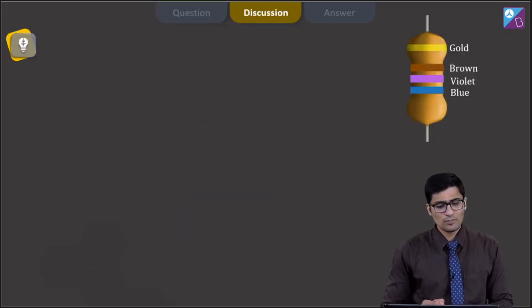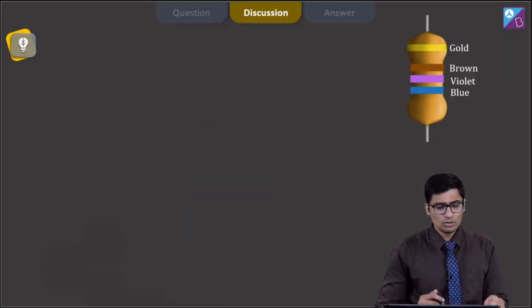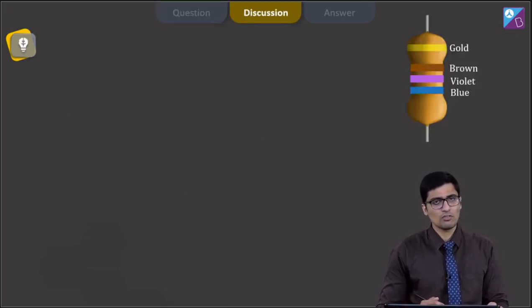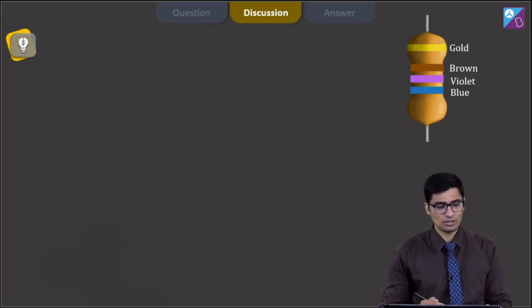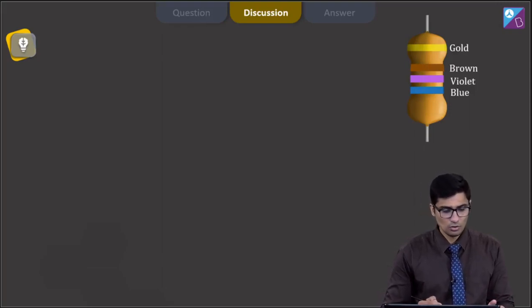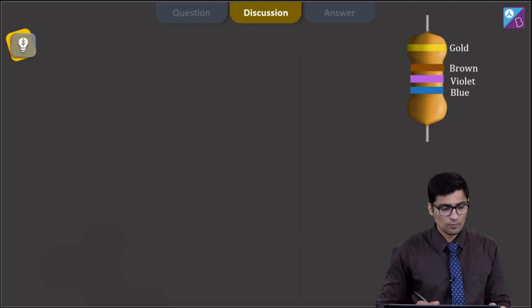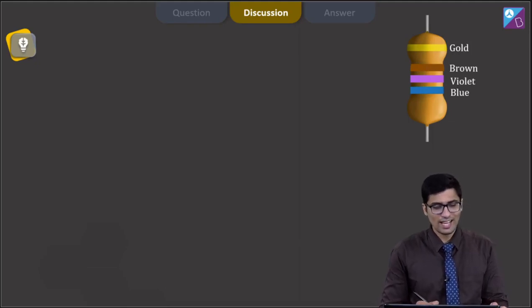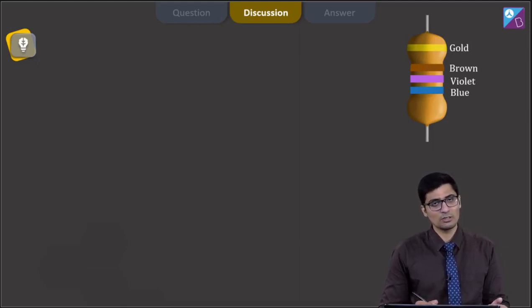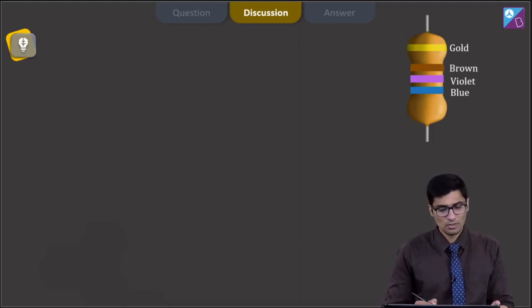Dear students, for solving this question we must remember the colour coding of the carbon resistor. We know that the first three bands denote the digits and the multiplier, that is the power to which 10 is being raised.